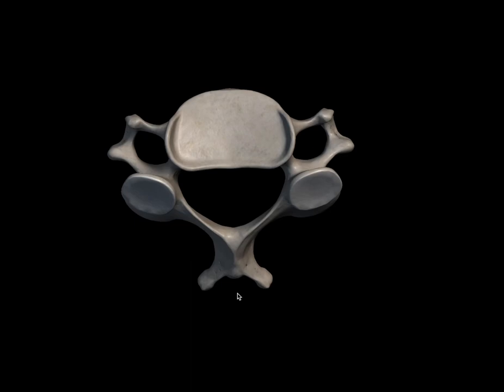That's all about the features of a typical cervical vertebra. Thank you so much for watching the video. Please do like, share, comment and subscribe.